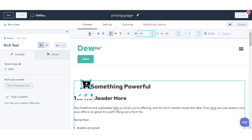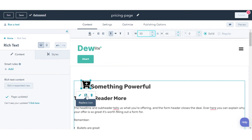To remove an icon from a Rich Text Module, click the image, then click the Delete Trash icon. To replace the icon, click the image, then click the Replace icon, and add a new icon.